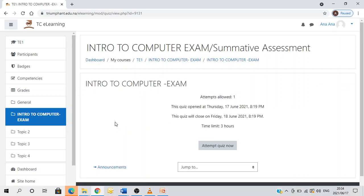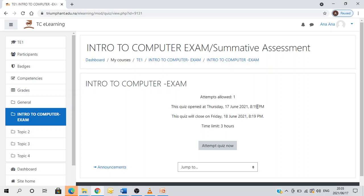Now, it's very important to make sure that you read all the instructions or information provided to you. As you can see here, I'm only allowed to attempt this exam once. The exam opened at this time and date and it will close on this day and time. So it's 24 hours. However, my time limit is only three hours.